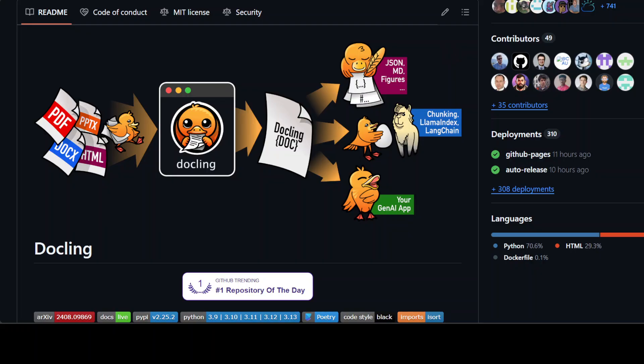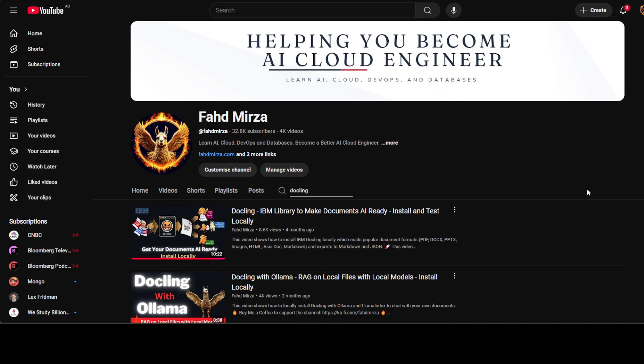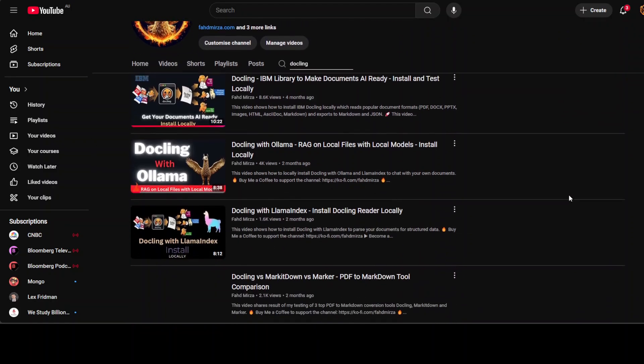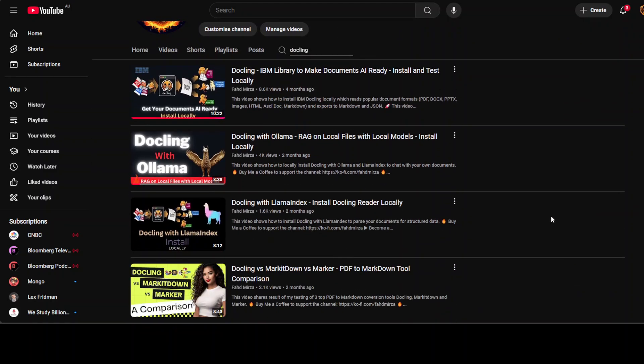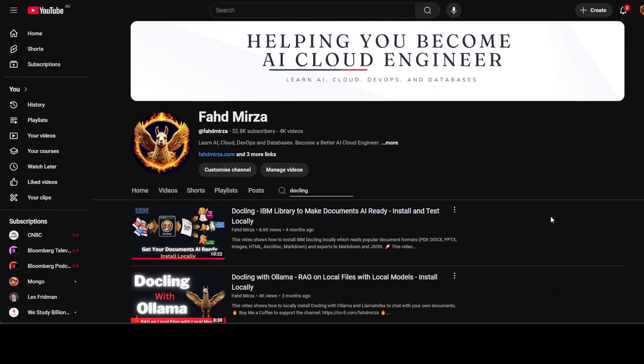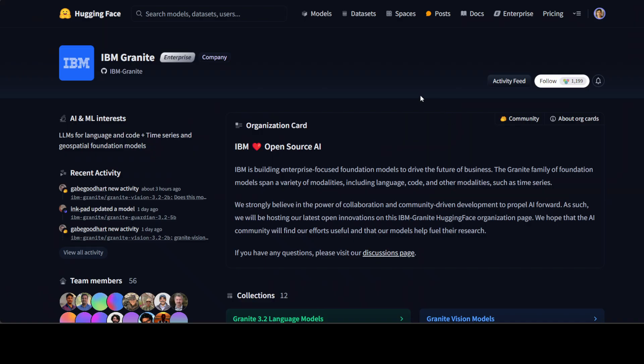We've already covered Docling a lot on the channel from architectural view with Ollama, with pure installation, and lots of other use cases. But for the purpose of this video, I'm going to show you how to integrate Docling with IBM Granite models, and then I will show you an end-to-end RAG pipeline with both of these plus LangChain and how to use your own documents in multi-modality with images, text, tables, and lots of other complex unstructured data in a free Google Colab.